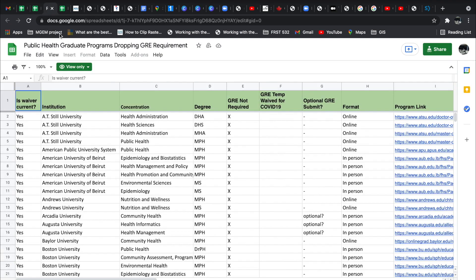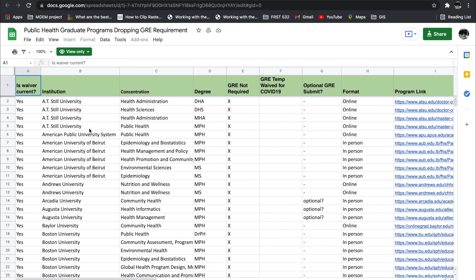Also, like I said, it's four different documents. The fourth one are public health graduate programs that have dropped the GRE requirement. So this particular list is the one that would require a bit of explanation for you guys. For some of them, the waiver was only temporary for last year, that is for 2021 admission cycle, 2020 slash 2021 admission cycle.